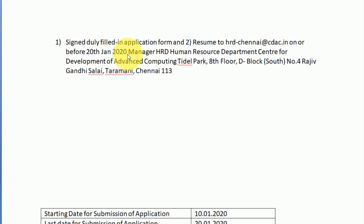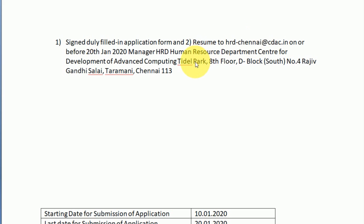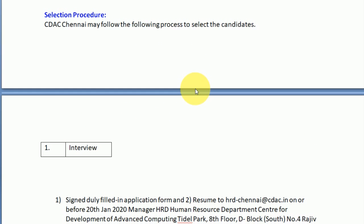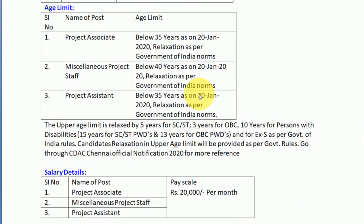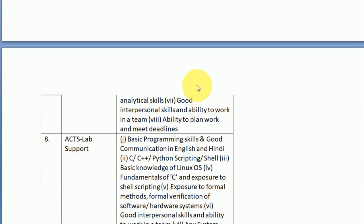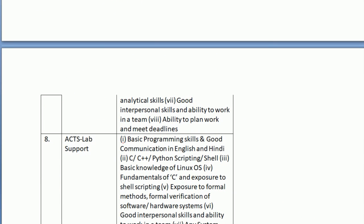Go to the C-DAC page and look for the current job vacancies section. You can send the application for the posts of Project Associate and Project Assistant. The Project Staff post is available on a contract basis.